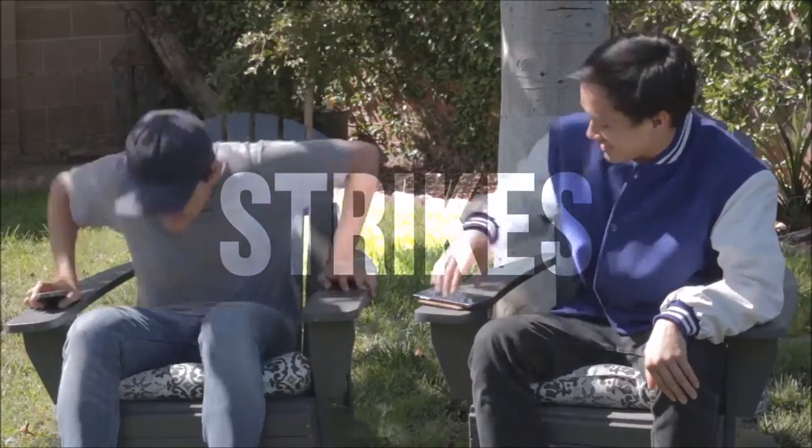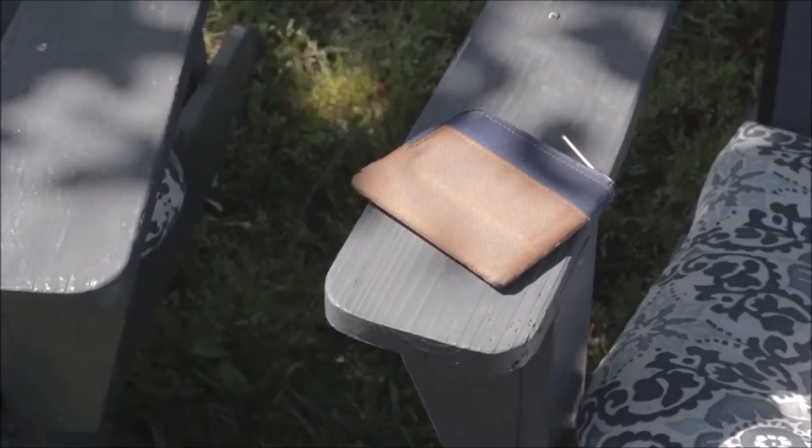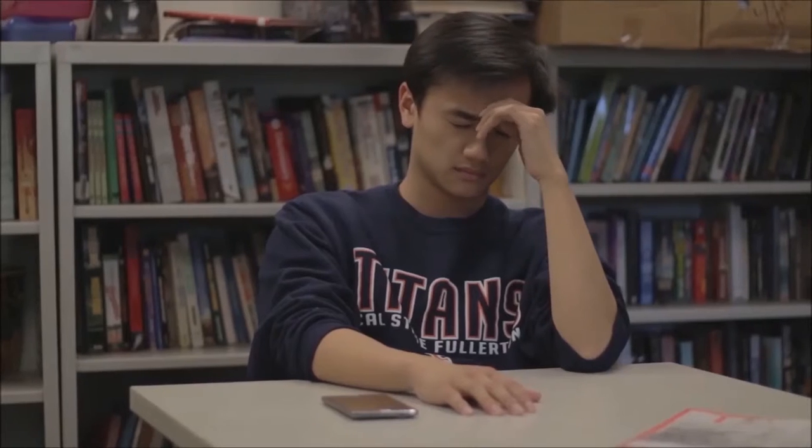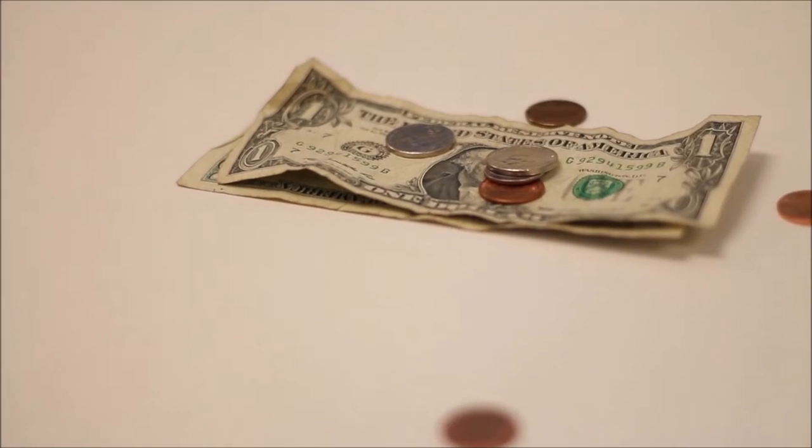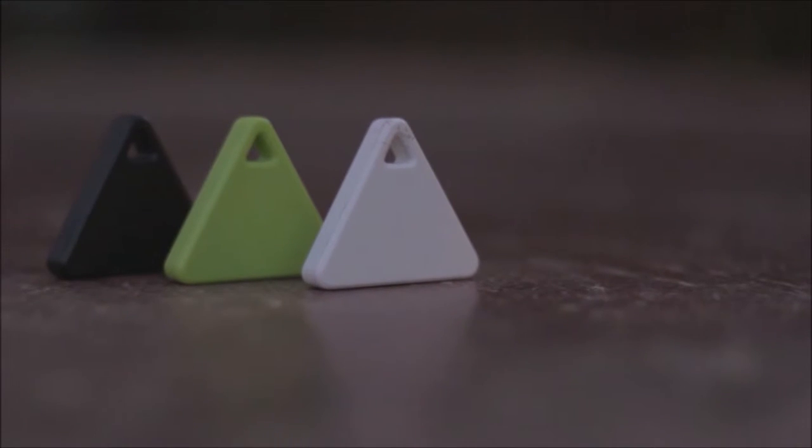When bad luck strikes, Ben loses important things like his wallet. Disappointed by this problem, he asks around for an inexpensive solution and then he comes to know about Tag.